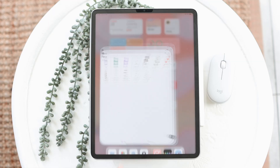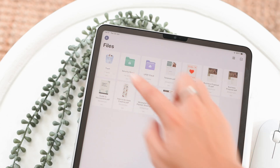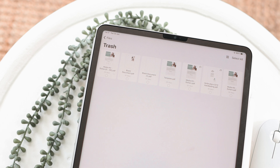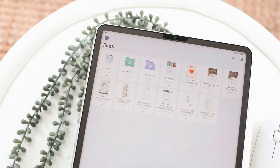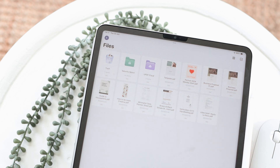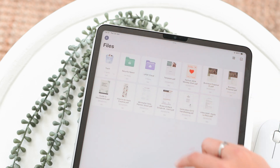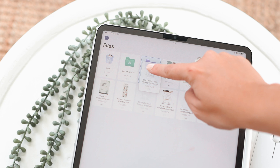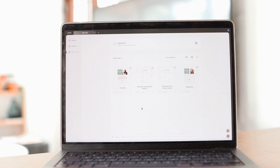I'll share some of my favorite features of uPDF and how you can use it. Going into the app, this is where all your files live and all the files you import are saved here. There are three folders: Trash for deleted files, Security Space which uses Face ID to protect sensitive files, and uPDF Cloud which syncs files across your devices so anything saved on iPad is also accessible on your Mac.